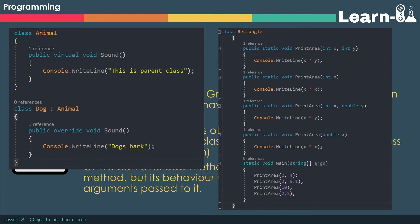So when we do public override void sound, we can change the behaviour so that it's unique to Dog. Because we don't want our dog to say this is a parent class, we want it to say that dogs bark. So we're changing the behaviour depending on how we see fit.